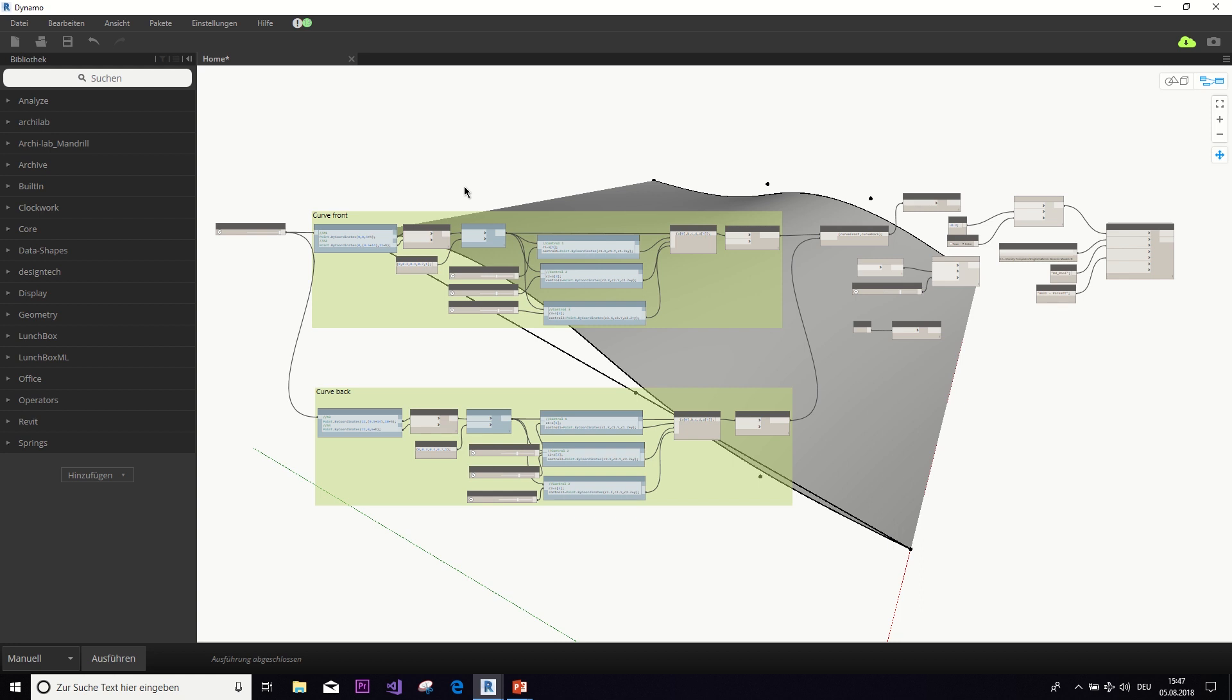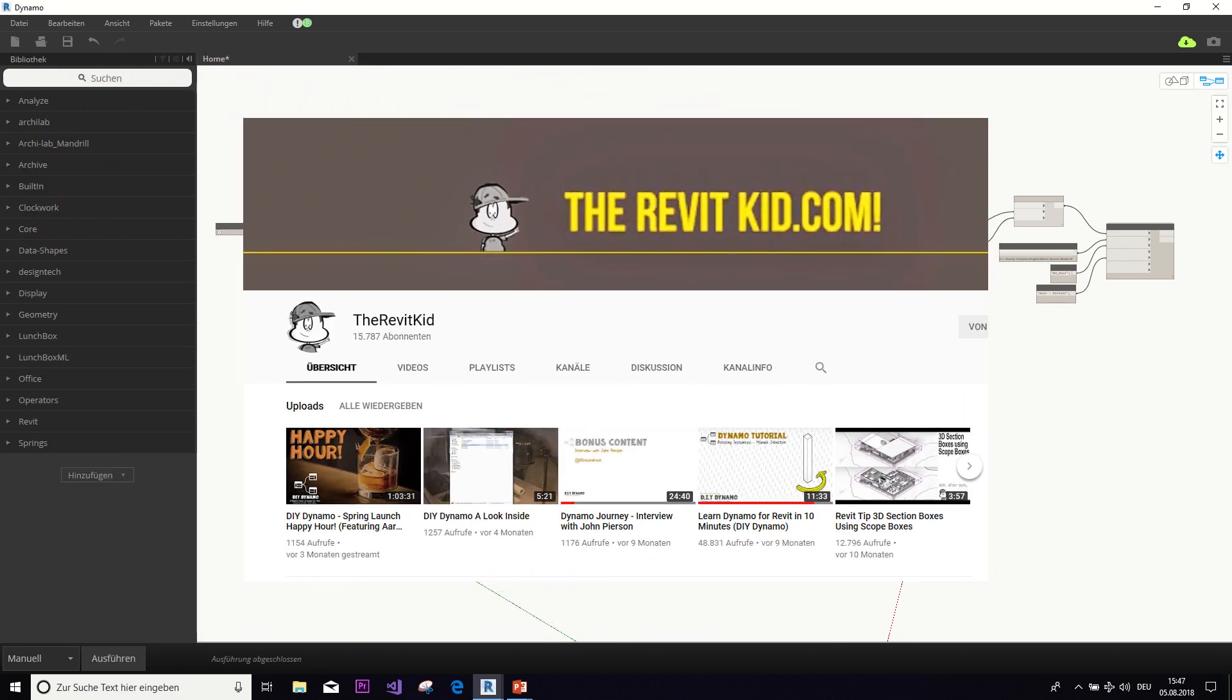Okay, so let's get started. I will assume that you have some basic knowledge about Dynamo, so I don't have to explain everything. If that is not the case, I would recommend you to watch the Learn Dynamo in 10 Minutes video from the Revit Kit. I will put a link in the description box.